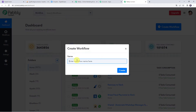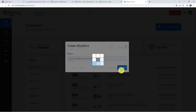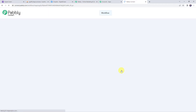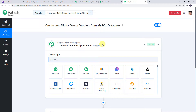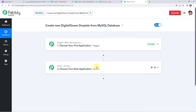Give a name to the workflow, such as 'Create New DigitalOcean Droplets from MySQL Database,' and click on Create. Now we can see a trigger window and an action window. Pabbly Connect works on the concept of trigger and action — trigger means 'when this happens,' and action means 'do this.' In this use case, we want to create DigitalOcean droplets from a MySQL database.